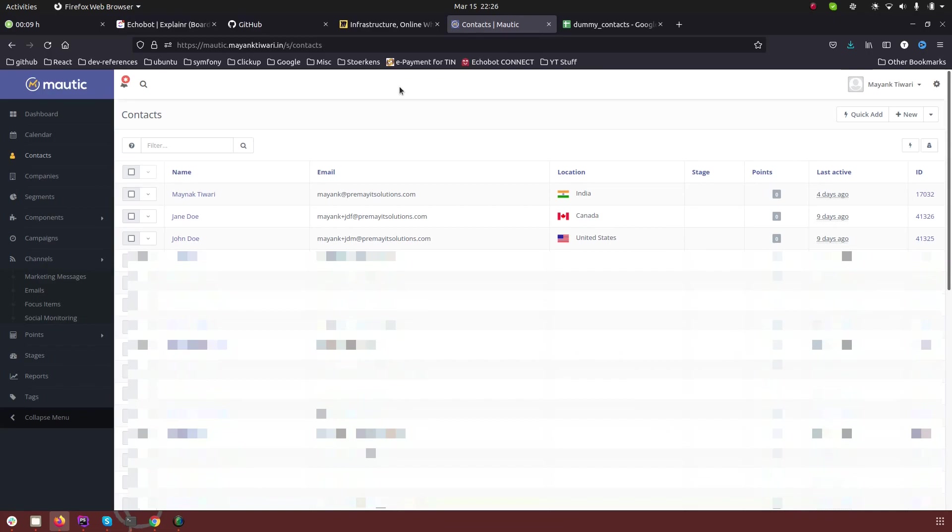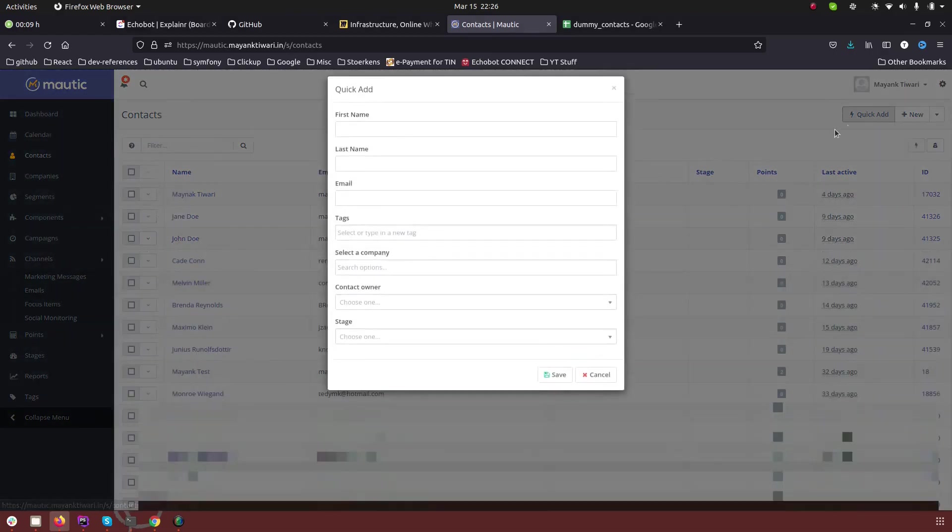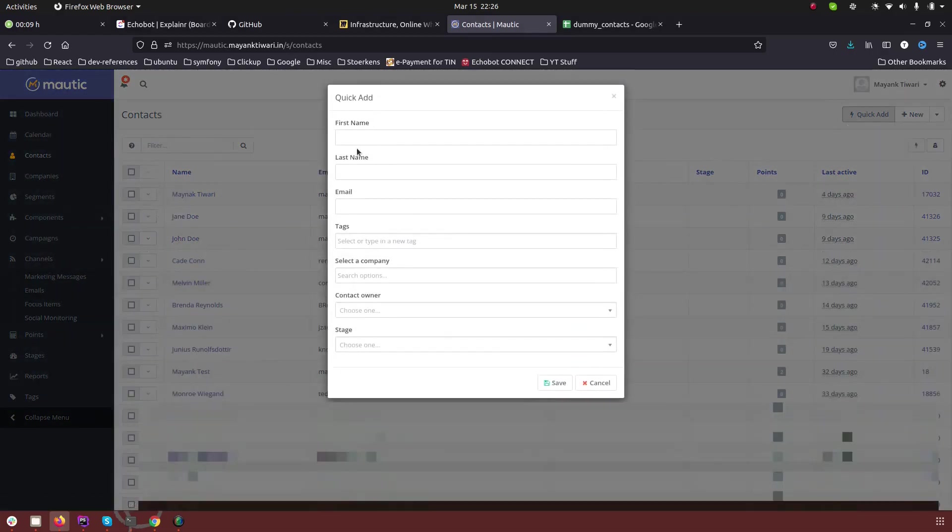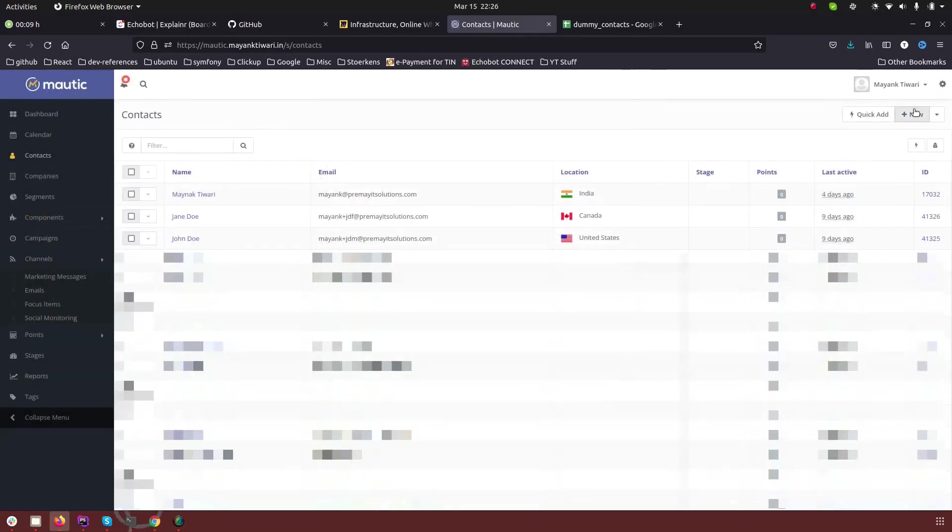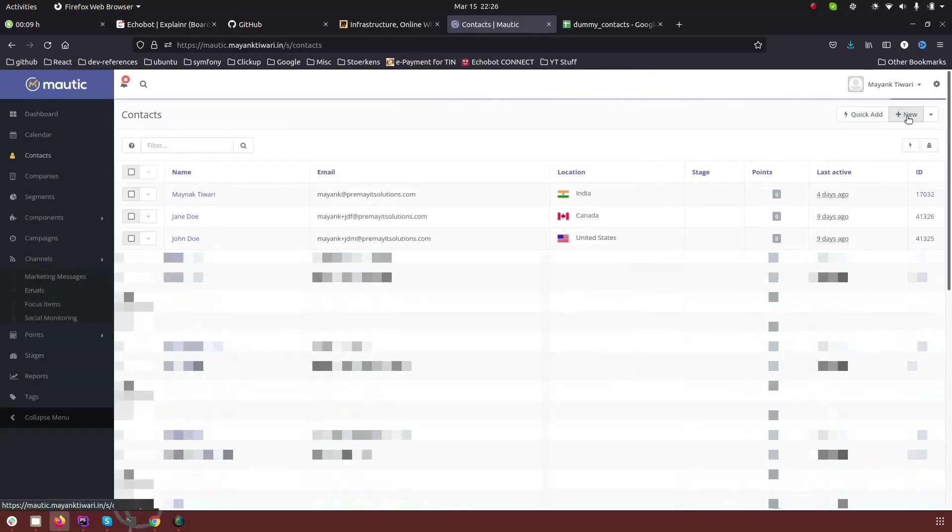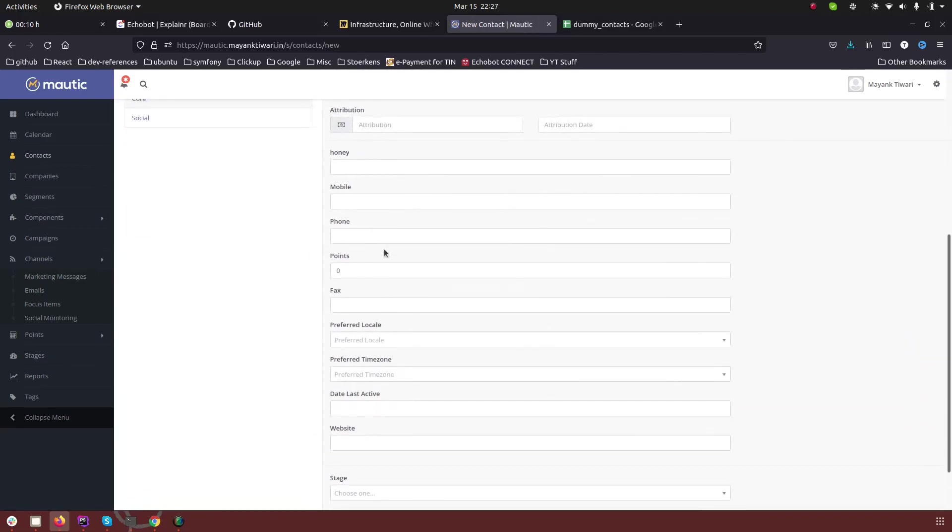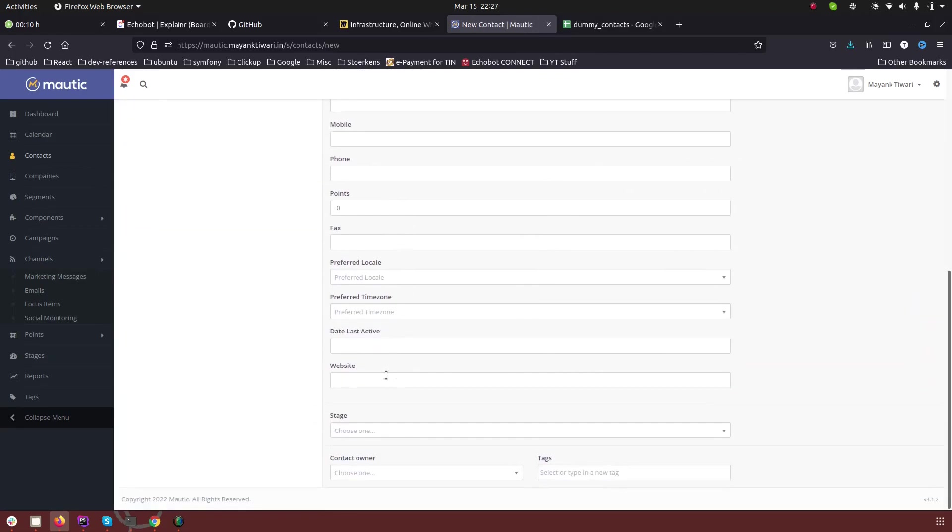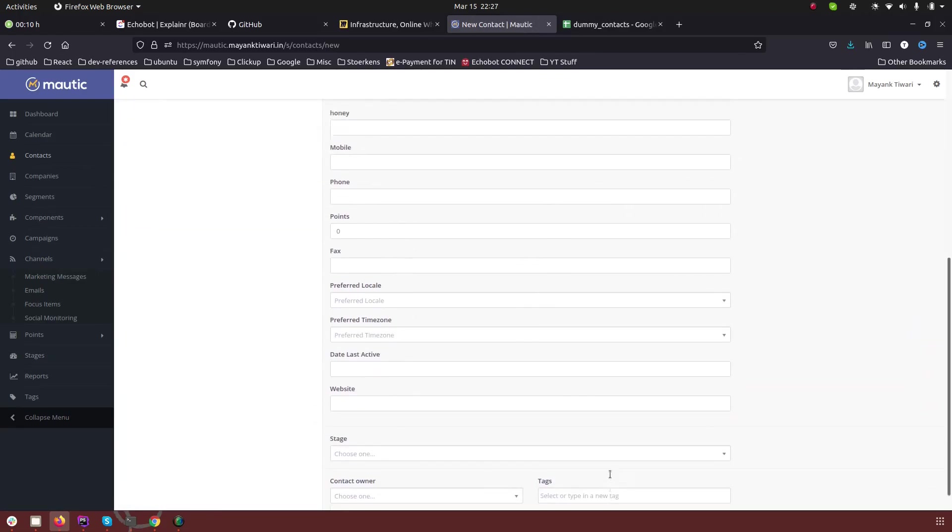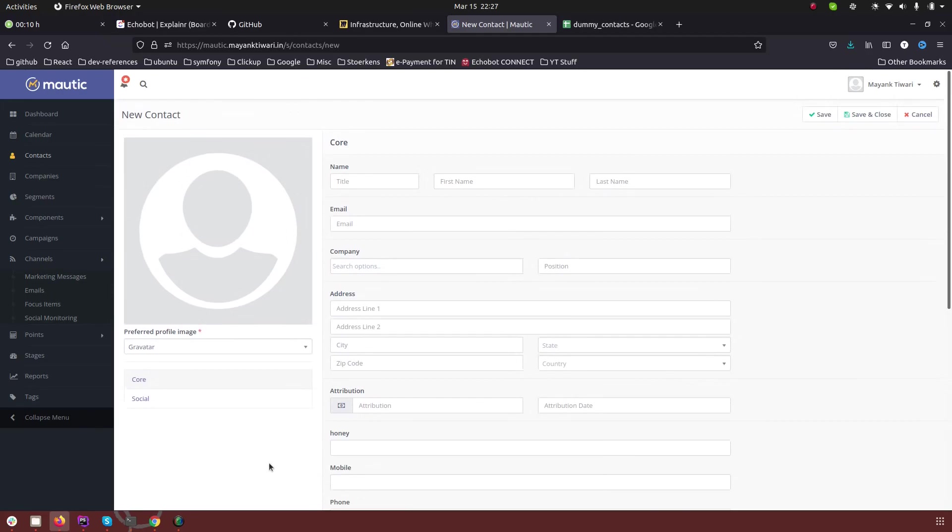As you might already know, there are two ways which are obvious and provided under the contact section which is quick add. This allows you to quickly create a contact with very few fields, and then we have add button which lets you add all the information about the contact and provides all the fields which are already available there.